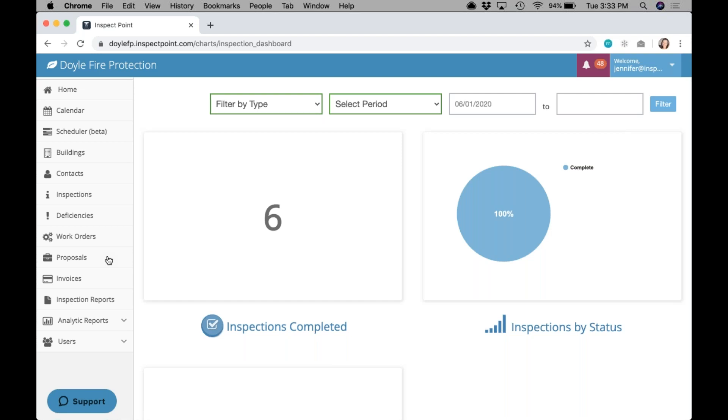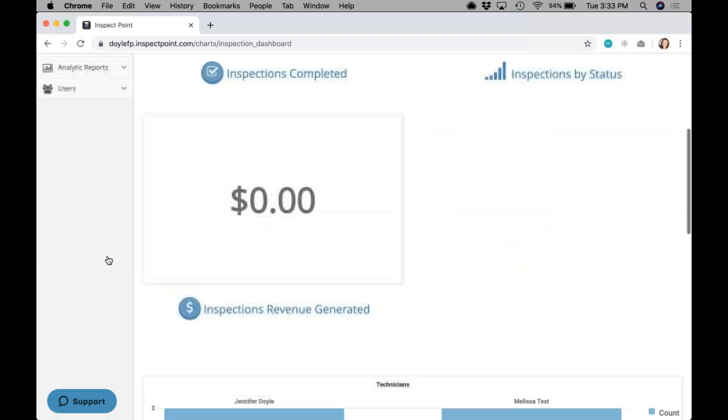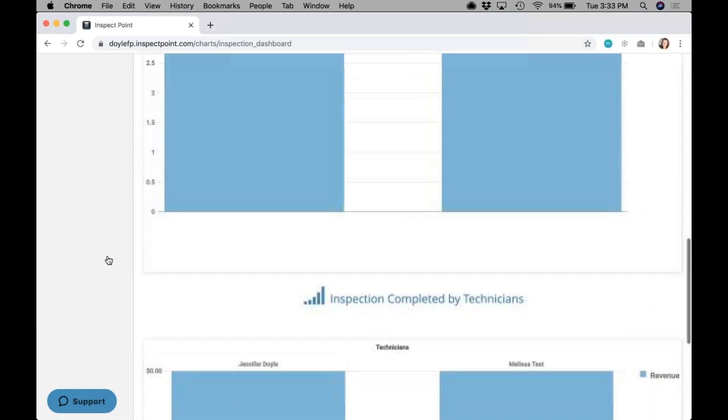So if I would like to see what is my revenue in the door for sprinklers in the last six months, I could filter by type sprinkler, give my range, I'll see number of inspections, I'll see revenue in the door, I can then come down and see revenue per technician on those.